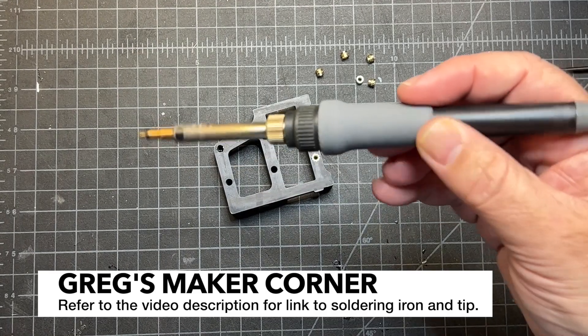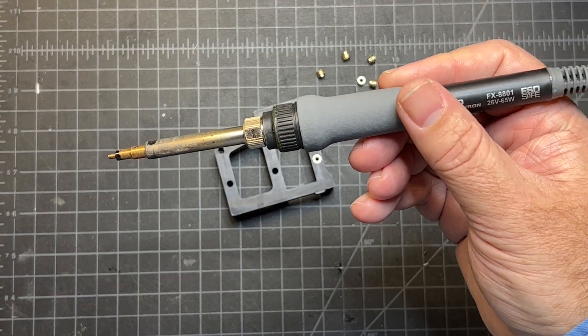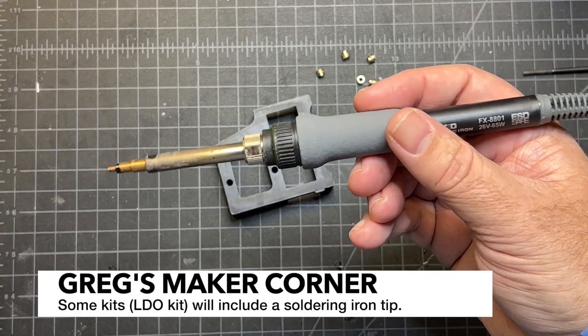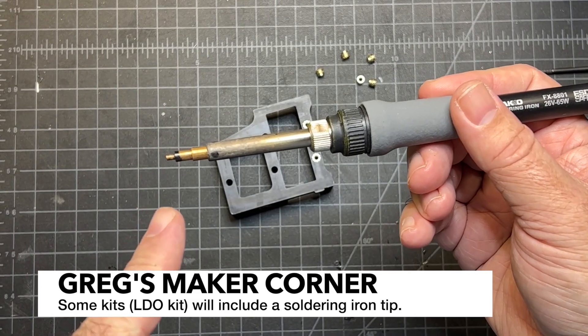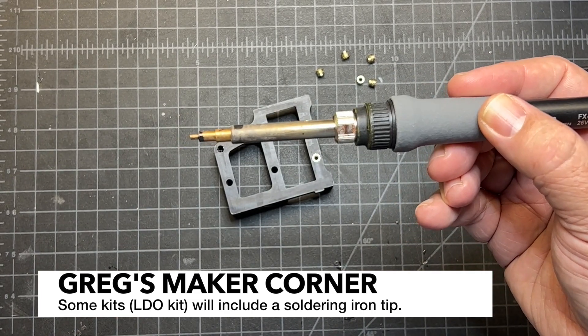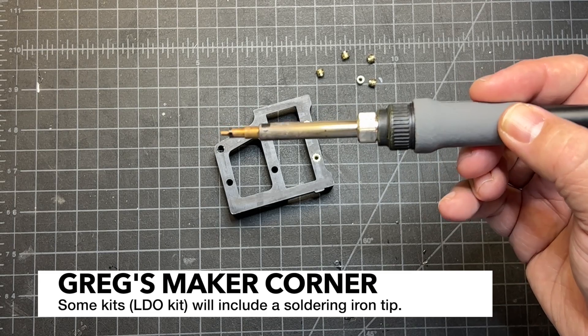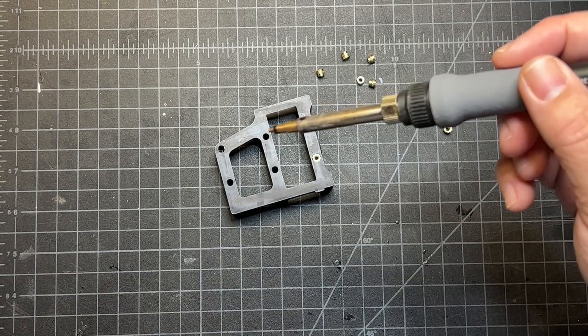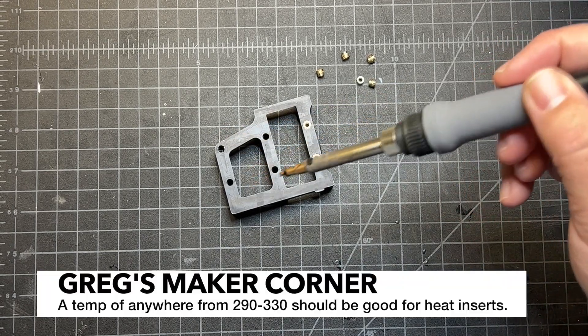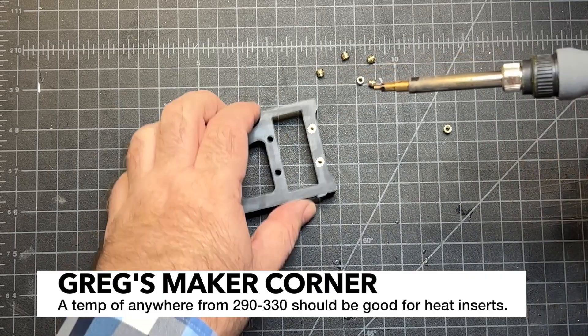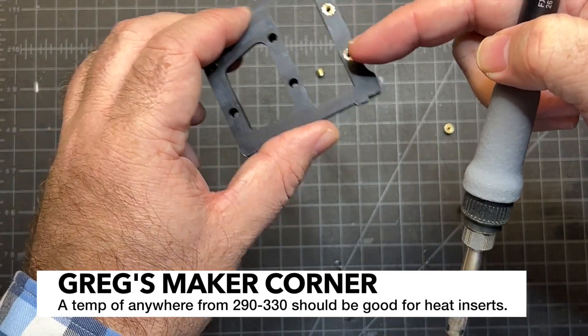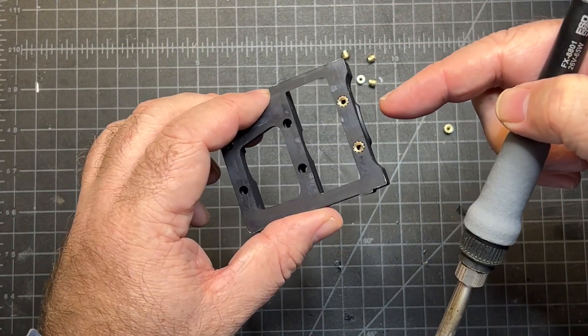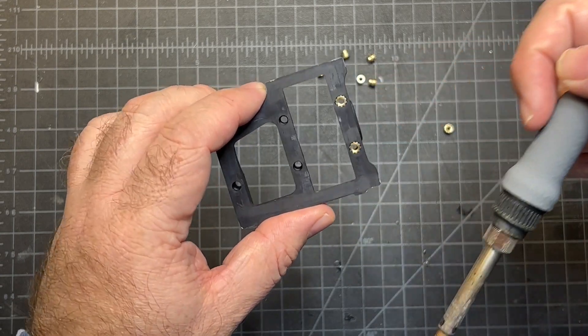This is a Hakko, I forget the model number, but it's a Hakko soldering iron with a Hakko heat insert compatible tip and it works really well. I heat my soldering iron to around 330°C and that seems to be a good temperature. If you notice any bubbling on your edges, you're probably running a little too hot.